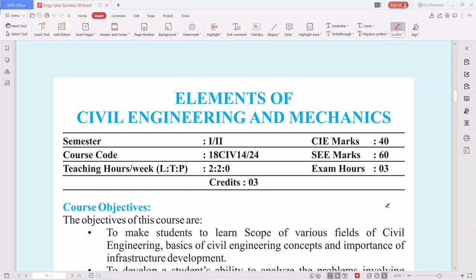I am Chandrakant Ramanaik. I completed my B.E. under VTU and my M.Tech from BIT College, also under VTU university. My subject of specialization is structural engineering.